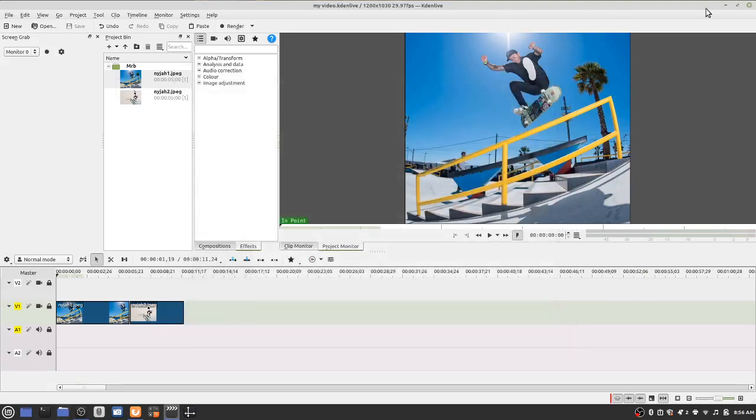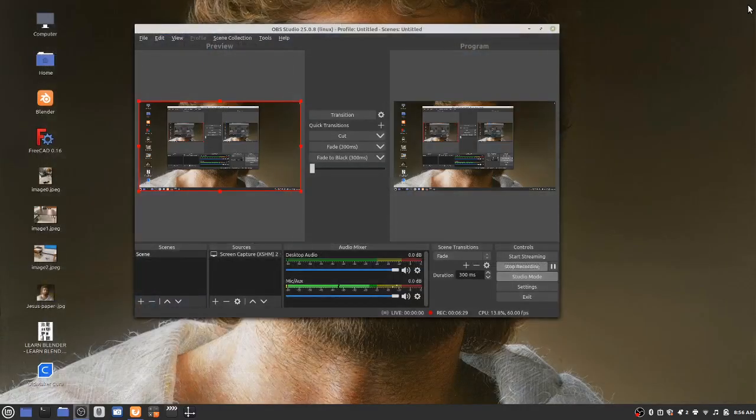So when you're done saving it, you can close the software by clicking the X. And that's it.